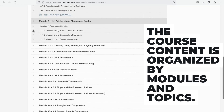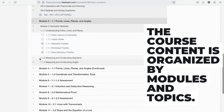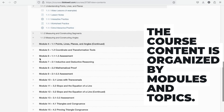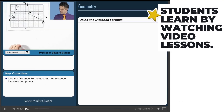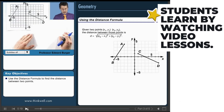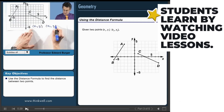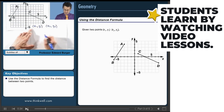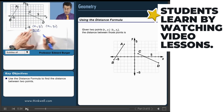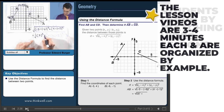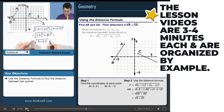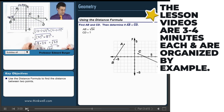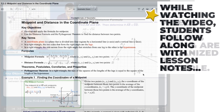The course content is organized by modules and topics. Students learn by watching video lessons featuring the acclaimed professor Edward Berger. The lesson videos are three to four minutes each and are organized by example.